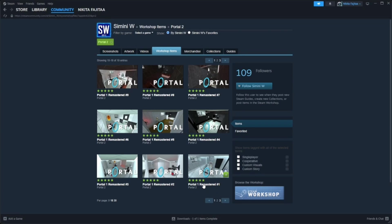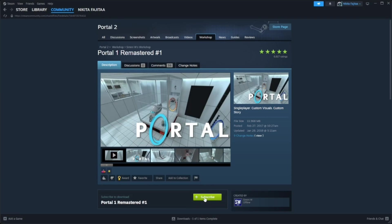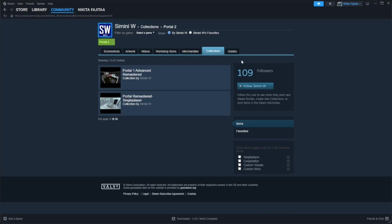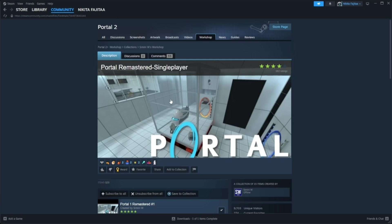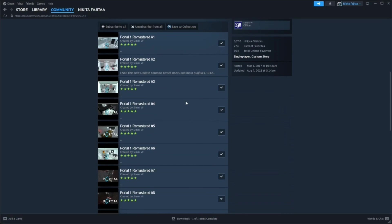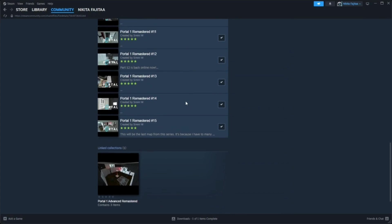Now you could click on these individually and then hit subscribe but there is an easier way. From the level select that we're already at just hit collections and go down to Portal Remastered Single Player. All the levels you want are here in order and just subscribe to them by hitting the check mark on the right.